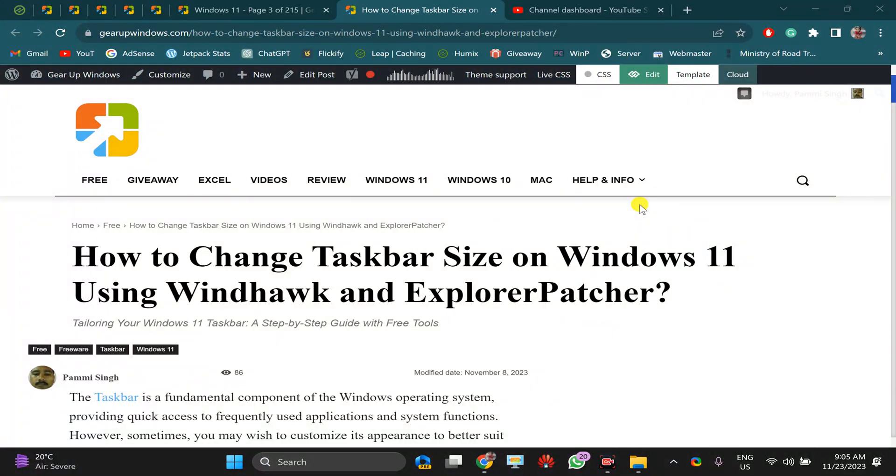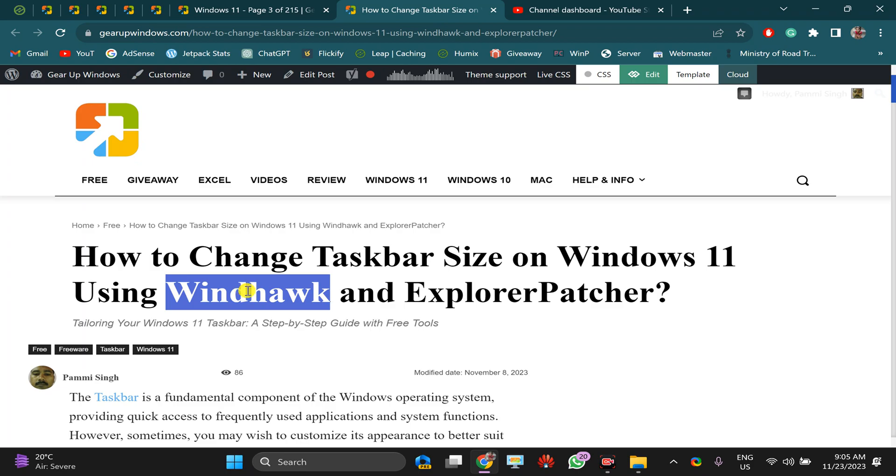Welcome back to Gear Up Windows YouTube channel. In this video we will guide you on how to change taskbar size on Windows 11 using Windhawk, a free application. I have already downloaded this software Windhawk on my PC and I will provide this article link in the video description.